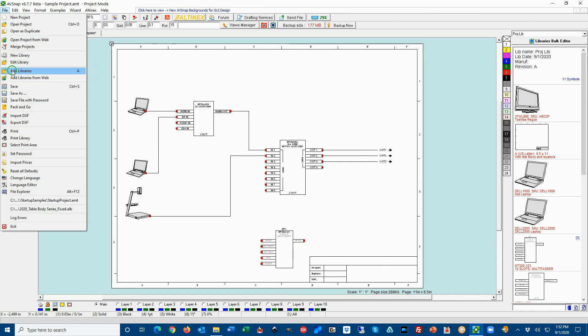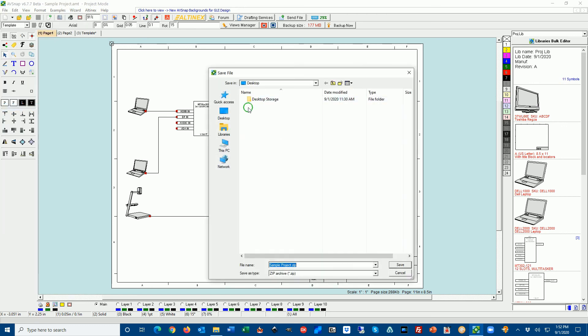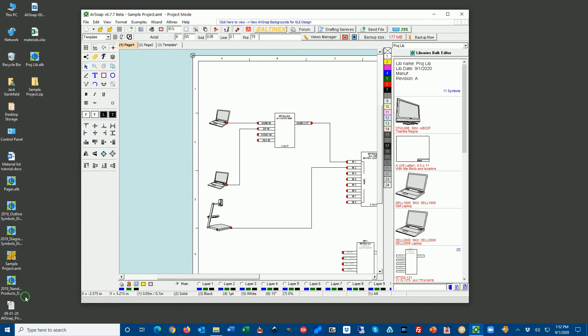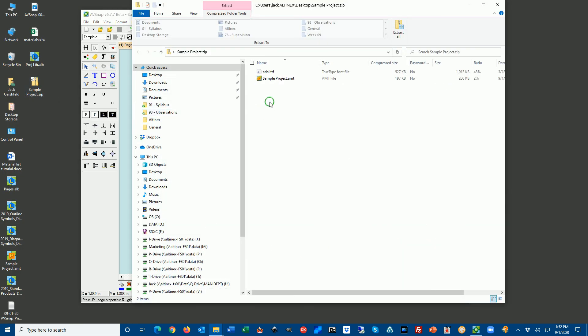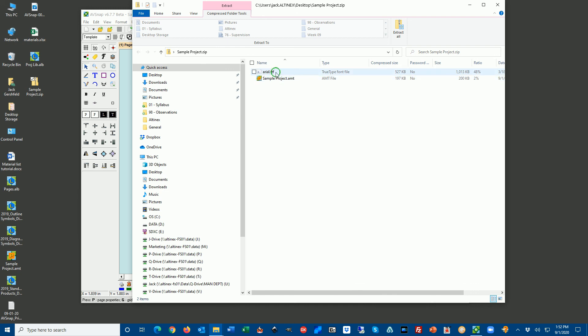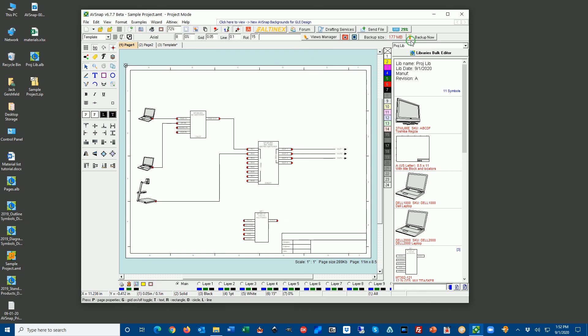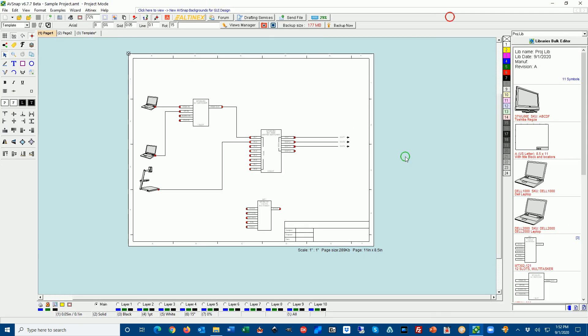The other thing that I like to do when I finish the project, I like to create a pack and go file. A pack and go file is the zip file that has everything you need to open this project on any other computers if you have AVSnap. So double clicking pack and go, desktop, and I'm going to say sample project zip, and save it to desktop. Now what's nice about this is once you go to the sample project zip, you will see that you have your sample project, but you also have fonts available. So if you have a project, keeping the fonts together will allow you to recreate a project easily on any other computer.